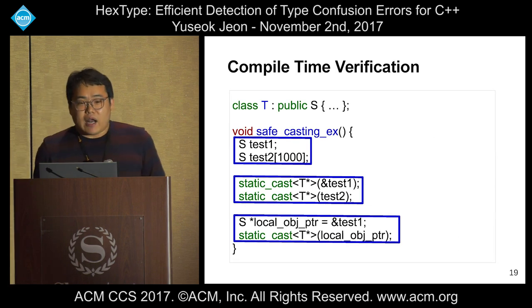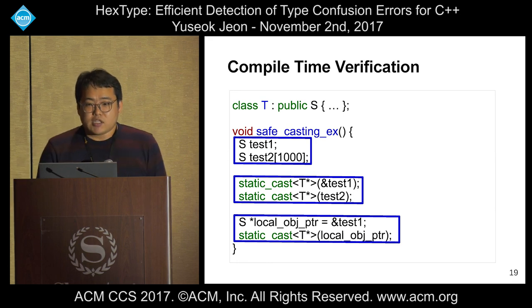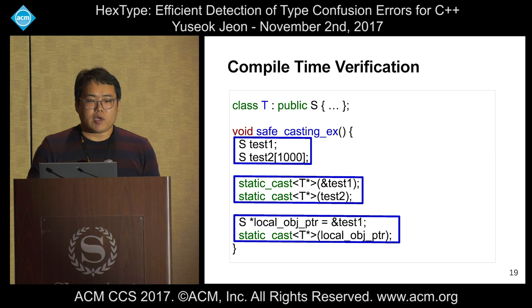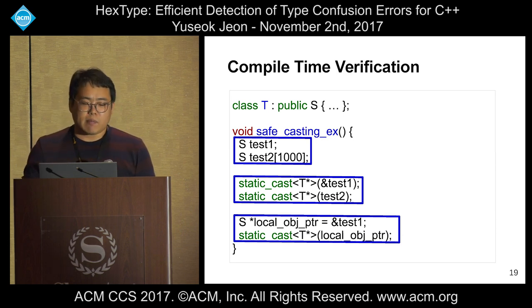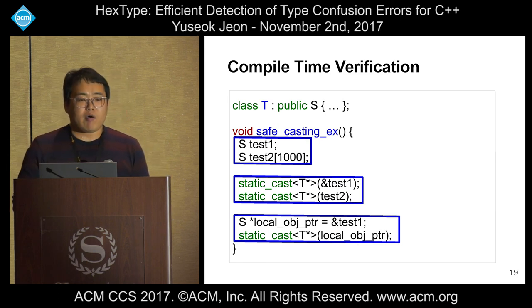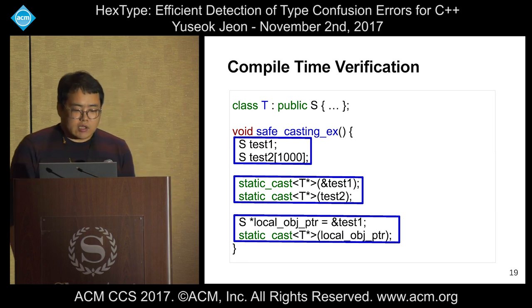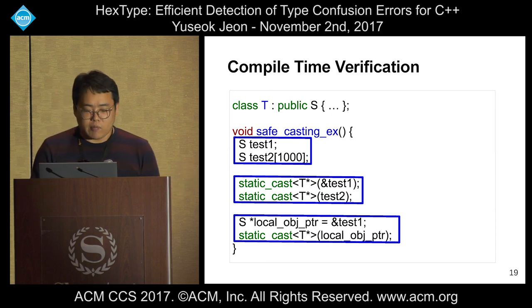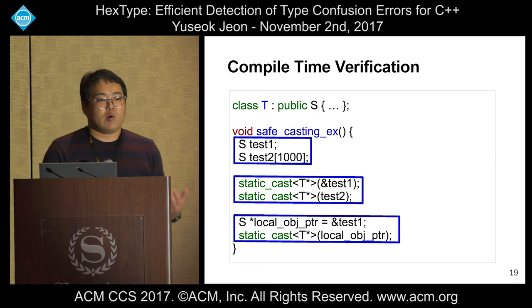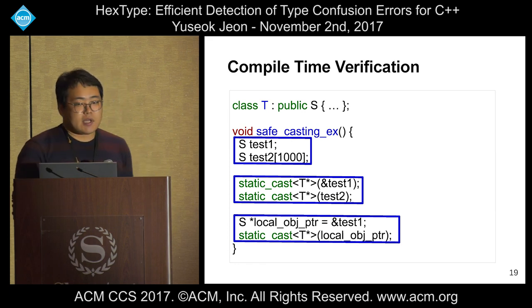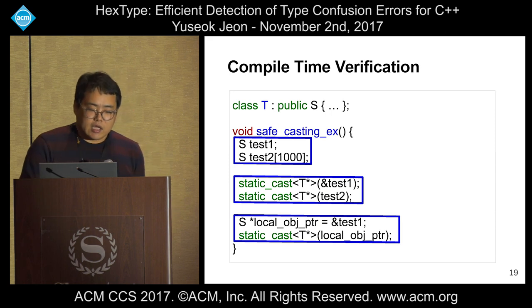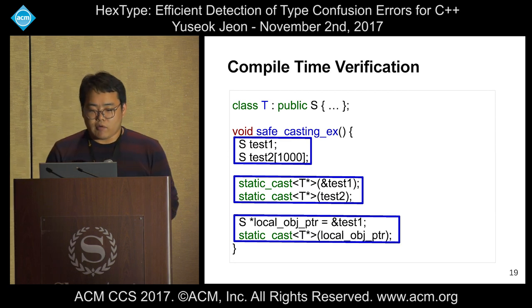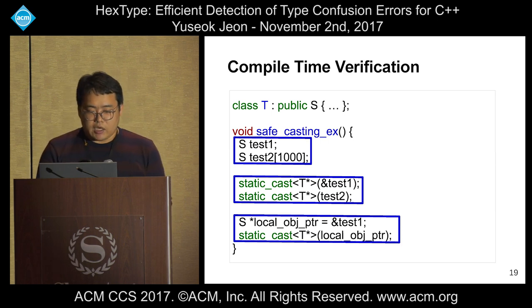Our last optimization is compile-time verification. Normally we must verify typecasting at runtime because we don't know the real type pointed to by the source pointer. However, we found patterns where a local variable is directly used for static cast and all store variables are also local variables. In this case, using simple data flow analysis, we can determine the source type information at compile time, eliminating the need to insert runtime instrumentation and thus reducing overhead.